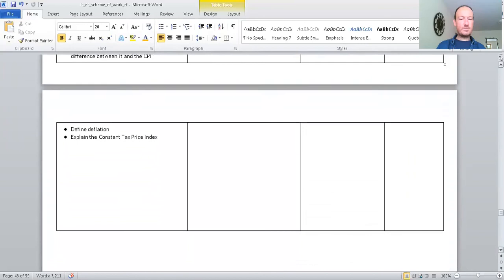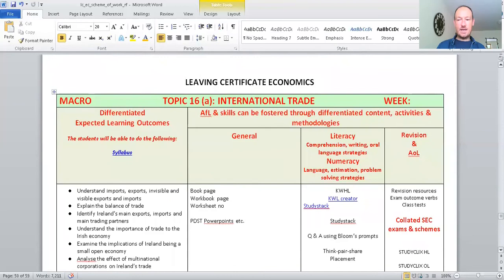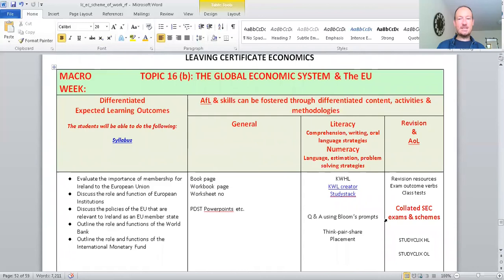International trade then. So, this is branching out now in a logical way. So, we're looking at trade around the world and how that connects to our own trade, our own buying and selling of stuff in Ireland. And again, the learning outcomes are there. And moving on.